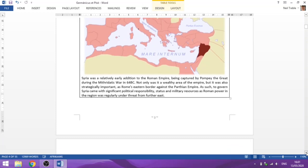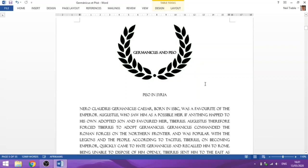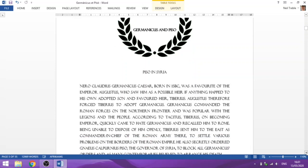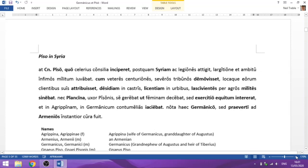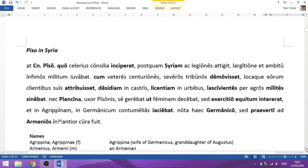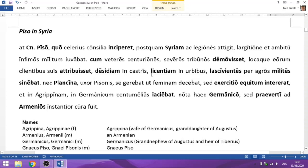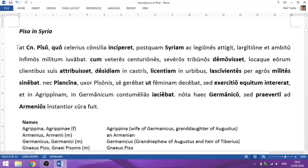The story starts in AD 18, divided into a number of chunks, each with a title page — do read those for background. Let's leap straight into the text. Our first section: Piso has been sent to Syria, and this is him as he arrives. Tacitus tells us: 'At Gnaeus Piso...'